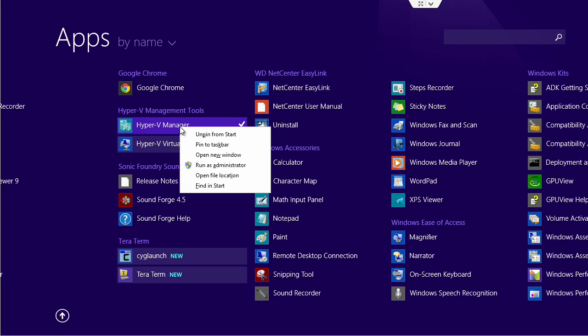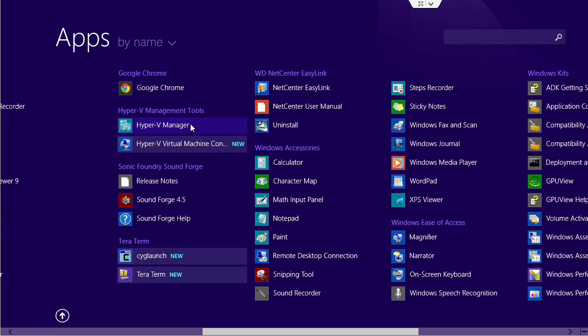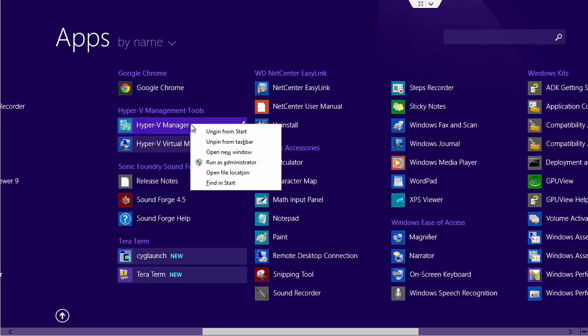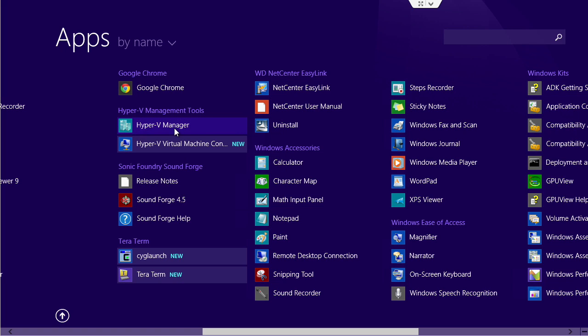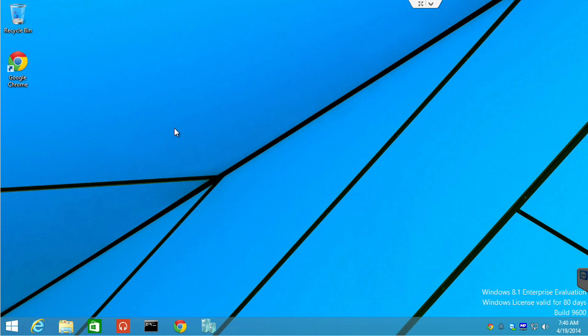As a matter of fact, I'm going to go ahead and pin that to our taskbar. I'm going to also, it's already pinned to start. Great. So, we have it now on our taskbar.